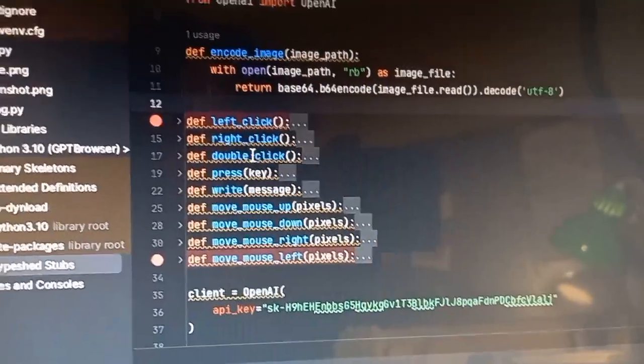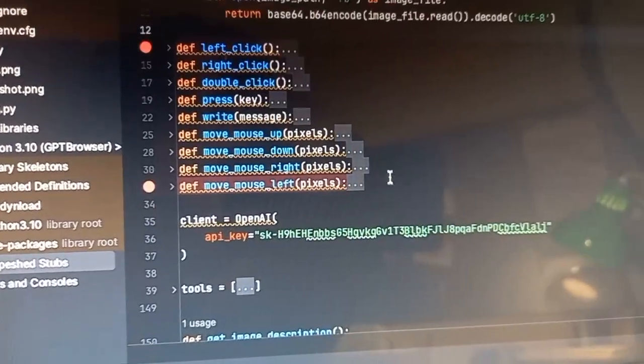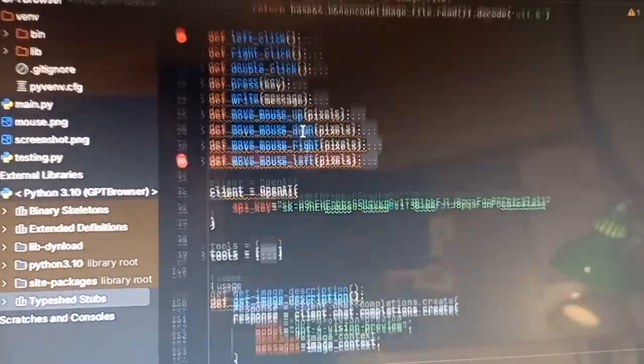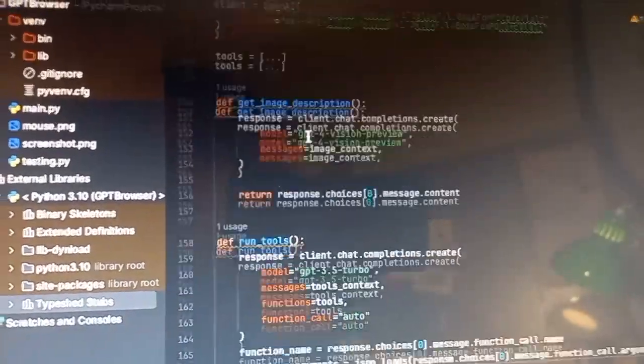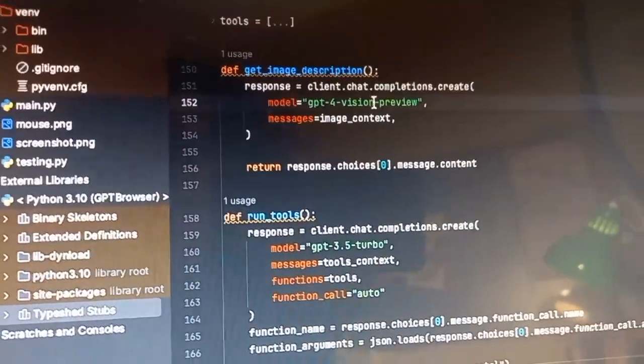I can left click, right click, double click. I can press a key from my keyboard, I can write a message. This is all done with PyAutoGUI. Then, basically, you get the Vision model.